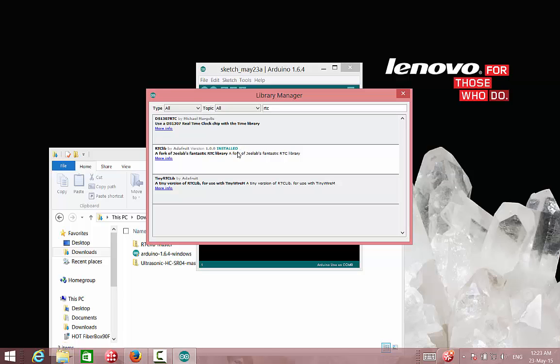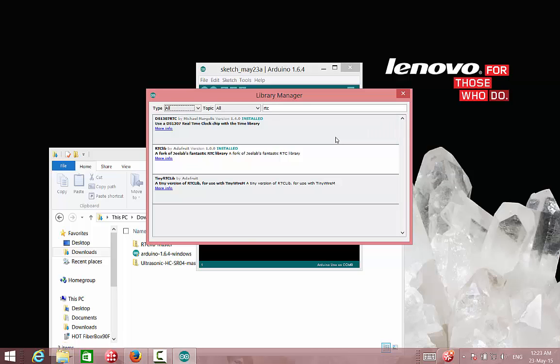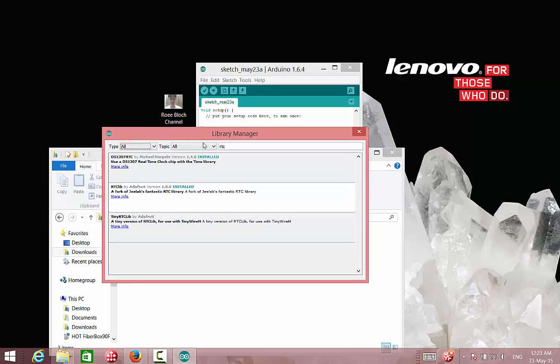But let's say that we want to use the first library. We will go to more info, and then we can install it. So now we can see that the first library of RTC is also installed. So now I have two different RTC libraries.